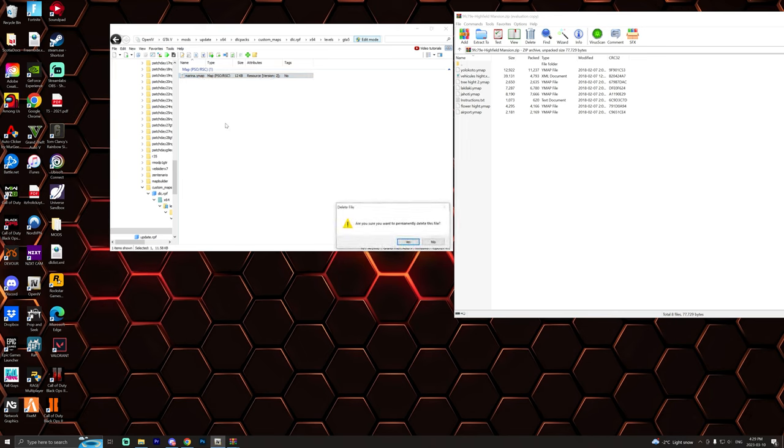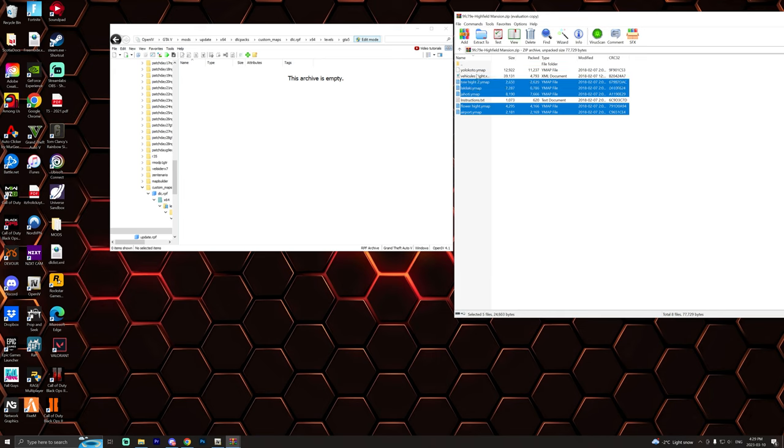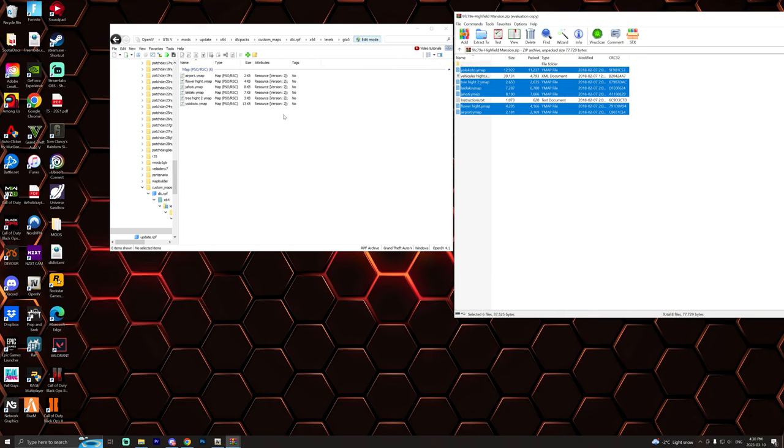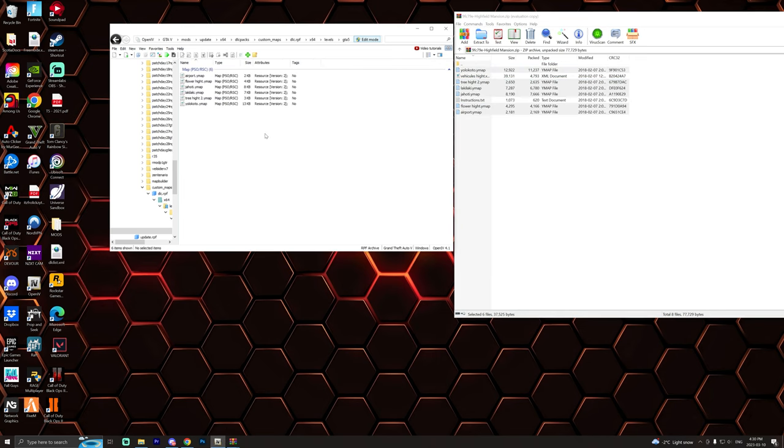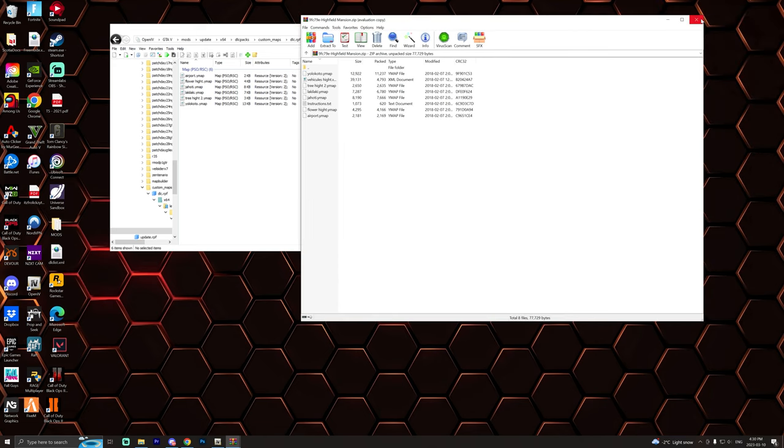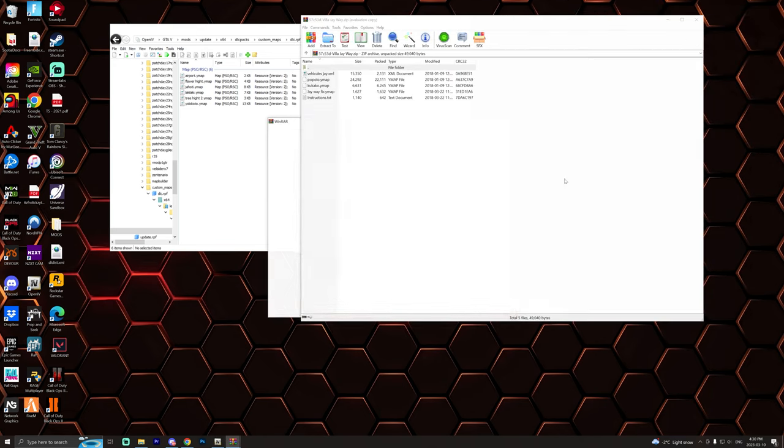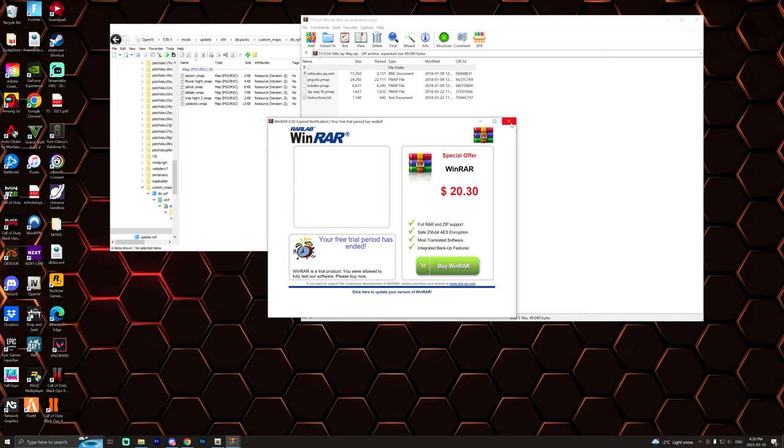And then right here you can see it'll say marina.ymap, you can actually delete that if you want to, you really don't need that. So what we're going to do is just drag and drop all of these YMAP files straight into this folder right here. Just like that. Now that we've done that we can then close out of this file.